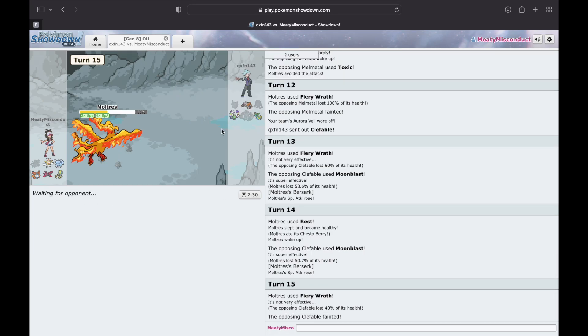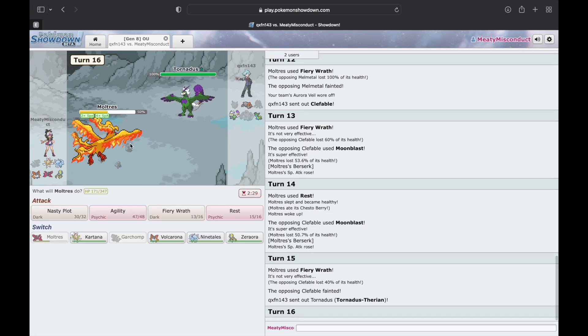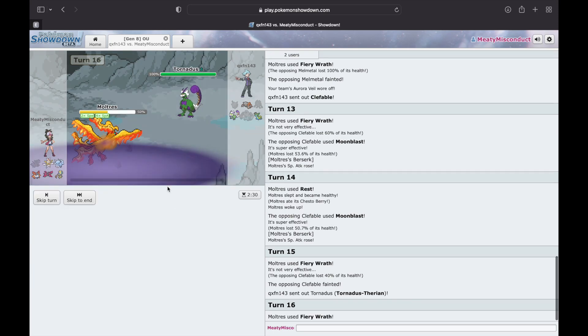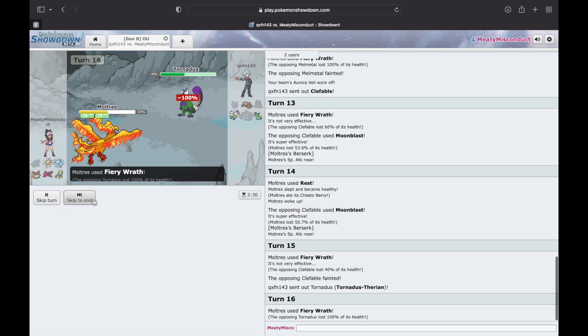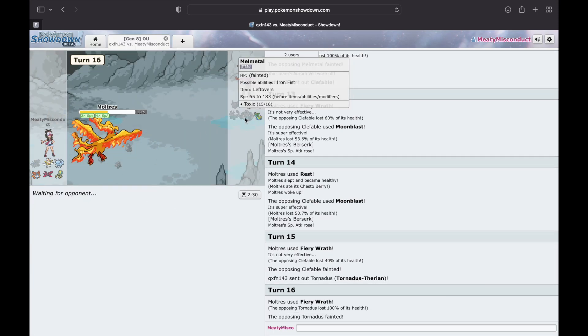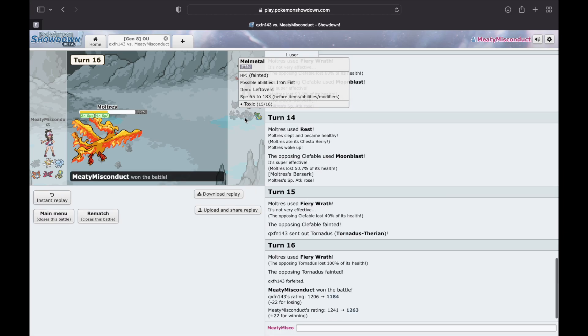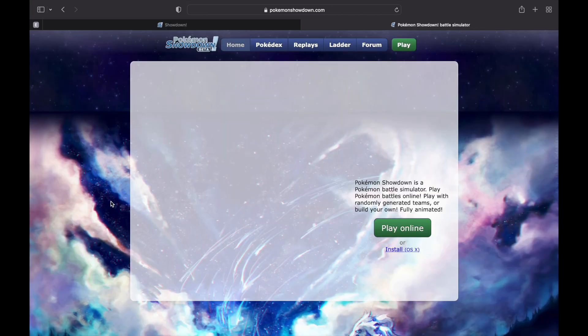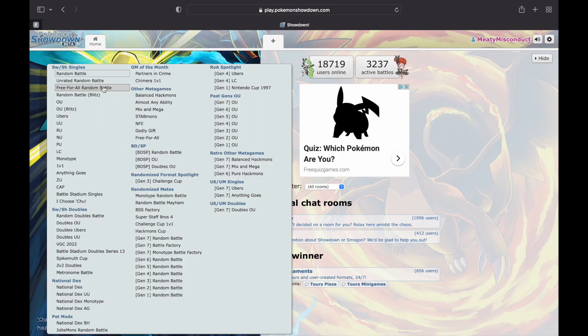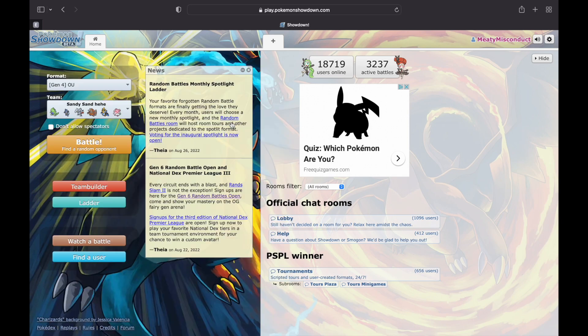But talking about Pokemon like this, the whole reason I made this video is because I found a game that was really cool. I don't know if most y'all know about this, but there is a website called Pokemon Showdown. You can play it on your phone, you can play it on your computer, you can play it anywhere. But pretty much it's just competitive Pokemon.